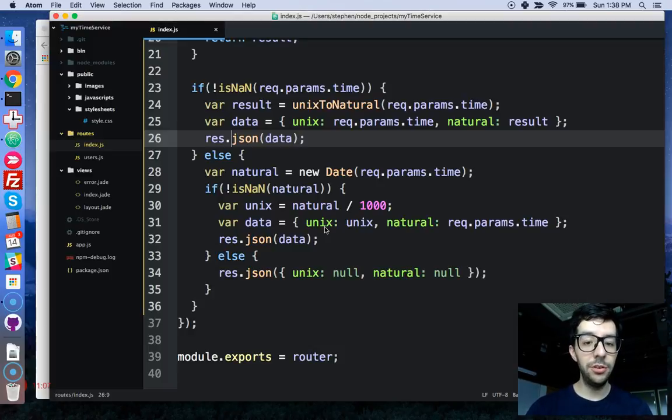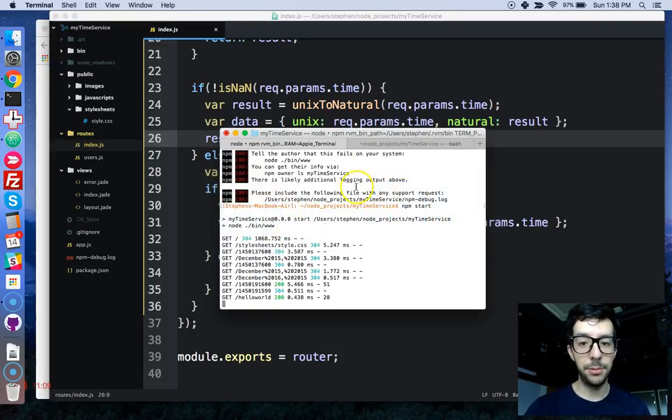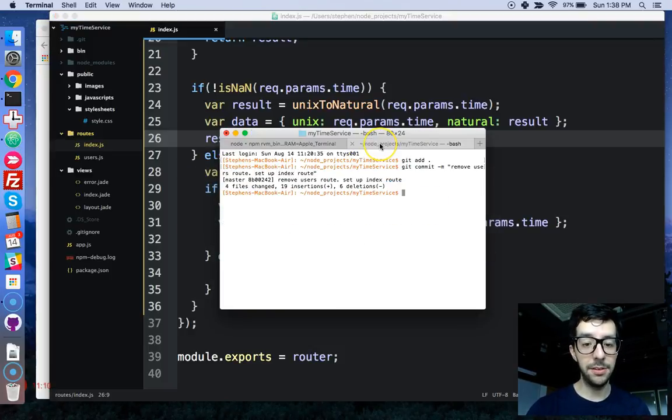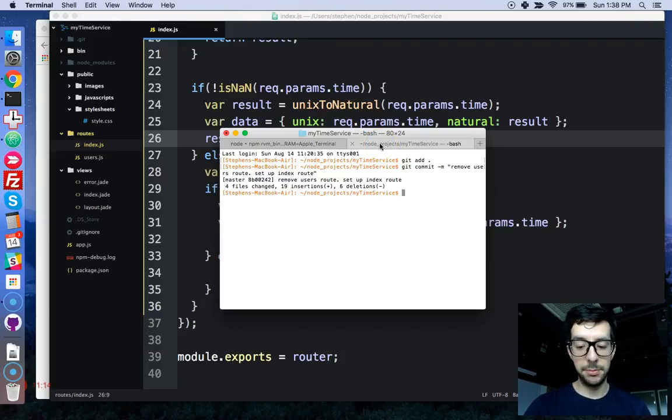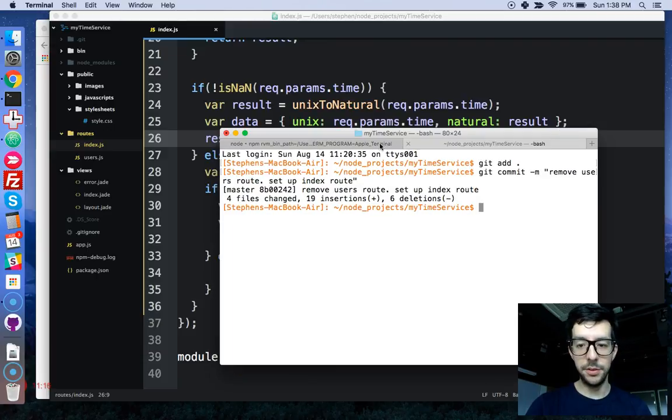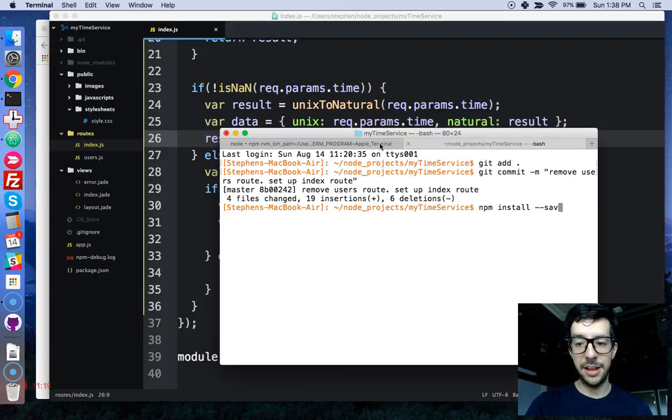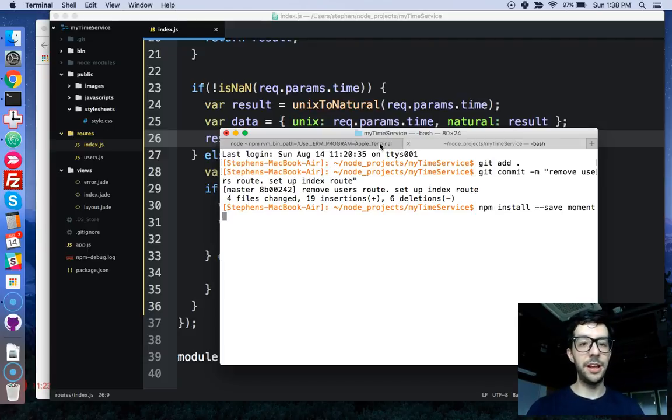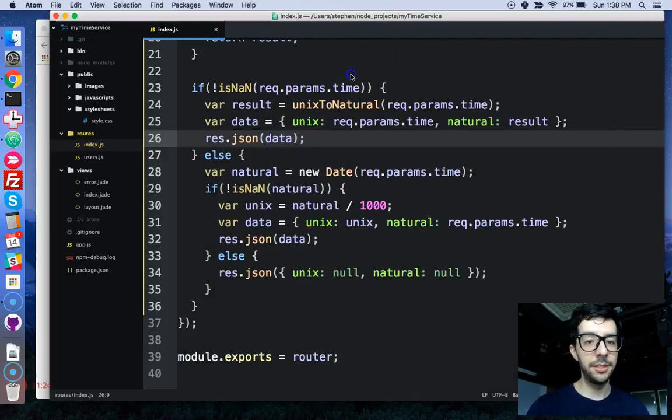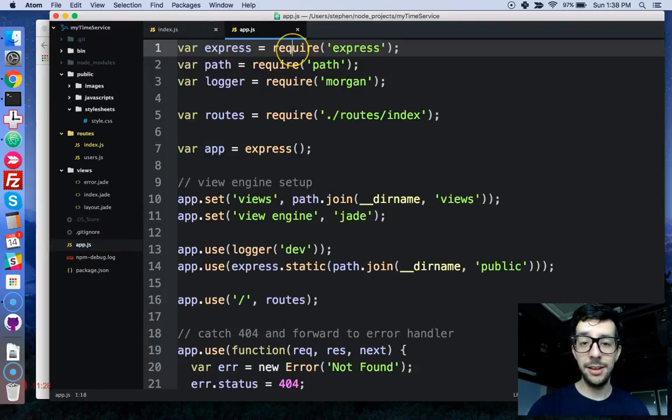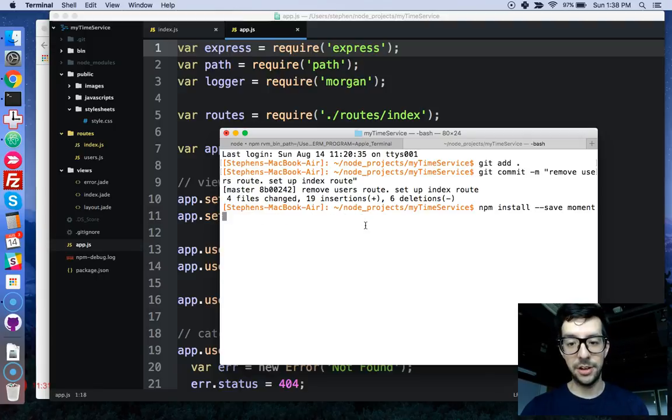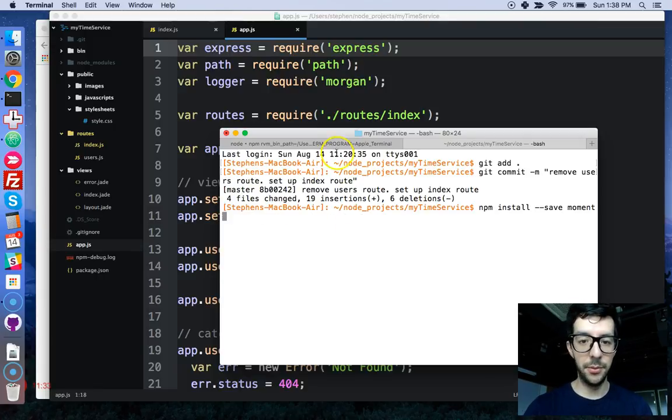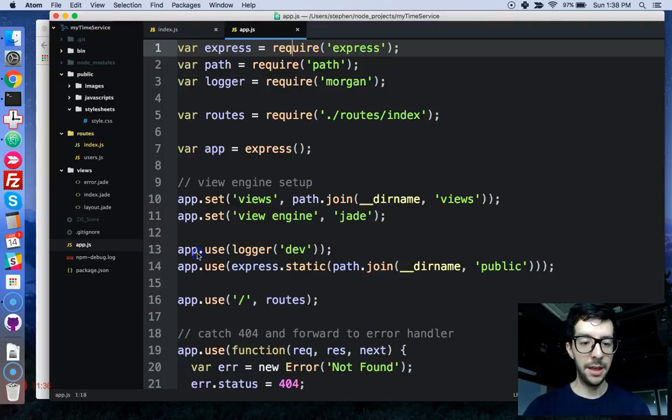If you wanted to use Moment, really simple. All you have to do is just go to your terminal. Let's see, let me blow that up. So, you would do something like npm install --save moment, and then just like your other dependencies, you would require it in, and that would be it. But for this project, we're not going to do that.